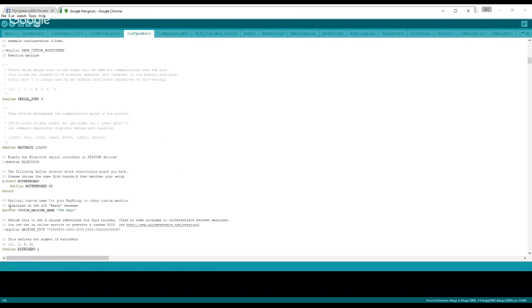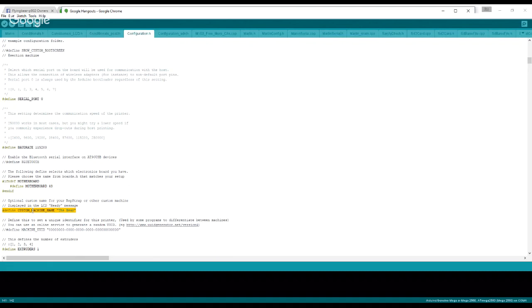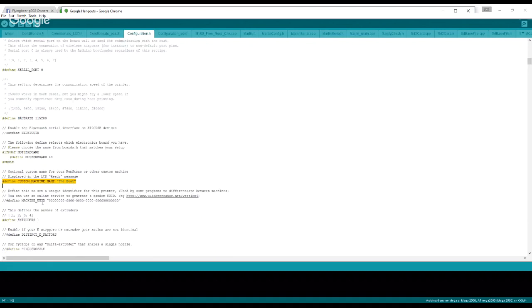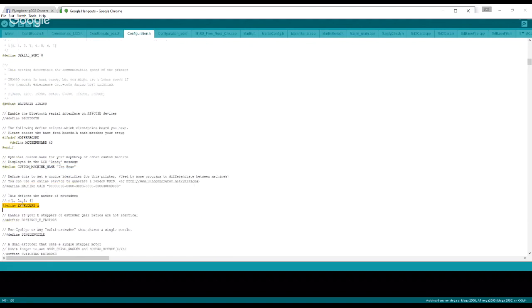If you look down a little bit further, you'll see here I do have a custom machine name defined, which is 'the bear'. That's up to you. You can, it's by default commented out. You can uncomment it, you can add your own, whatever you'd like. The next line here is the number of extruders. Most of us have one. If you have two, three, or four, please change as necessary.